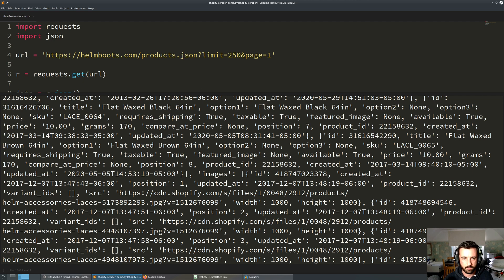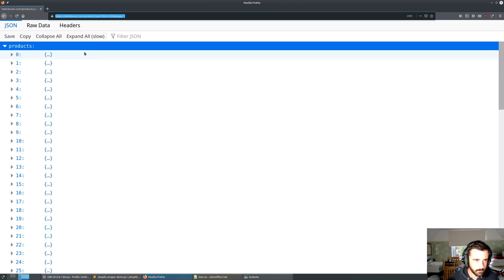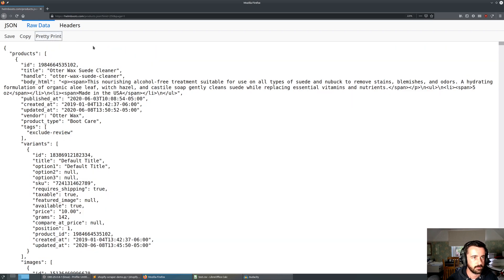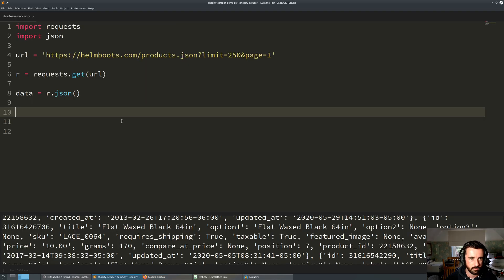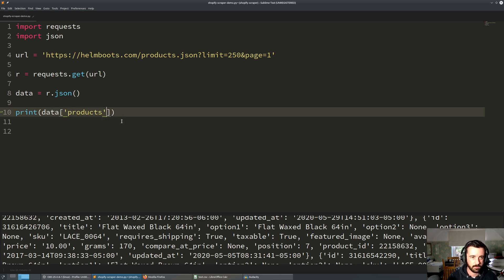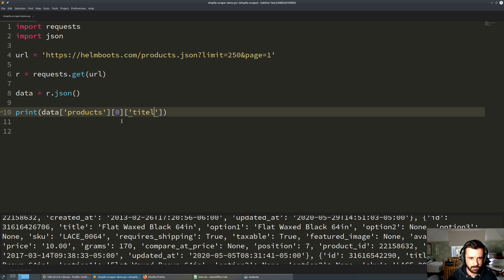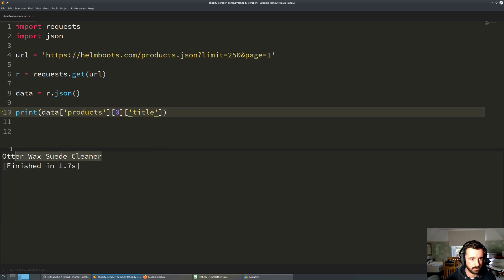All we need to do now is go through this data and get out the bits that we want. To do that we need to go back to our raw data so we can see how the JSON is structured. We can see right away that we have products as a key, and then a bracket which in Python is the start of a list. To get the title of the first product we would do data['products'][0]['title'] — using the zero index for the first item in the list.